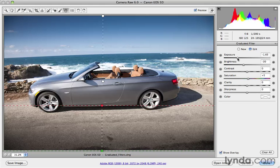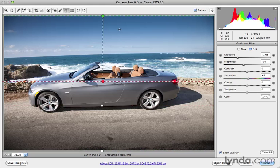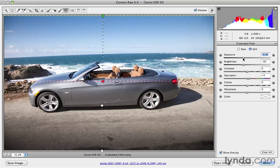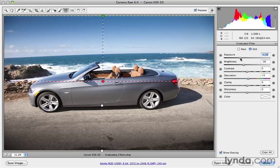The great thing about these graduated filters is that they're, of course, non-destructive, and they can be edited at any time. So if you want to go back and adjust it further, you can just select each gradient. If I click on one of the dots, it targets that gradient, and I can further adjust it if I want the exposure to be just not so dark there and just lightened up a little bit.